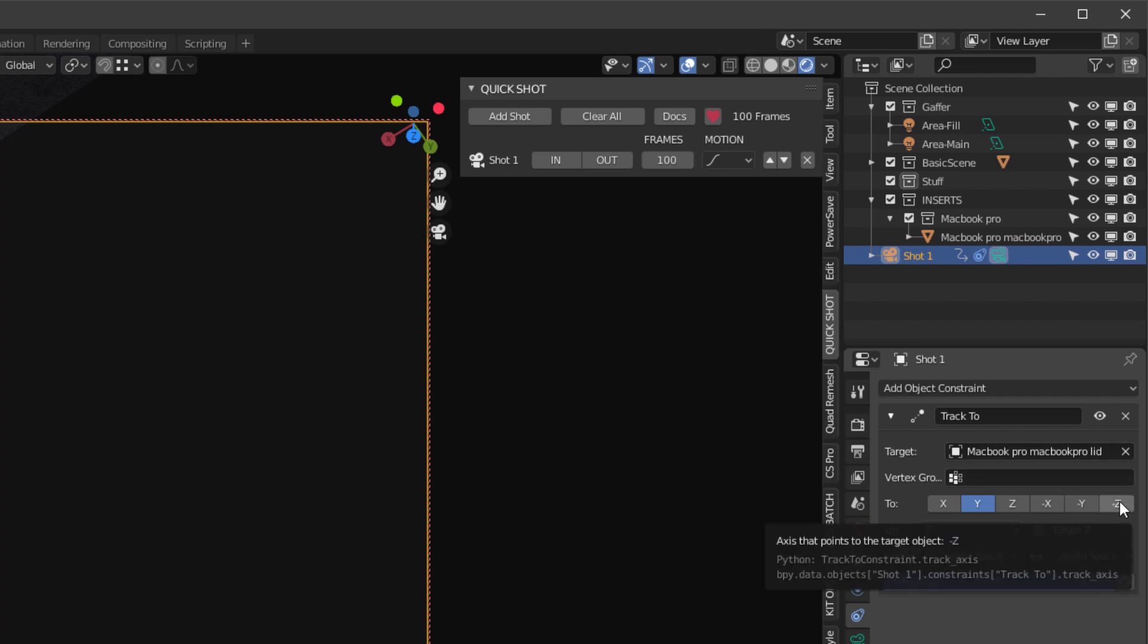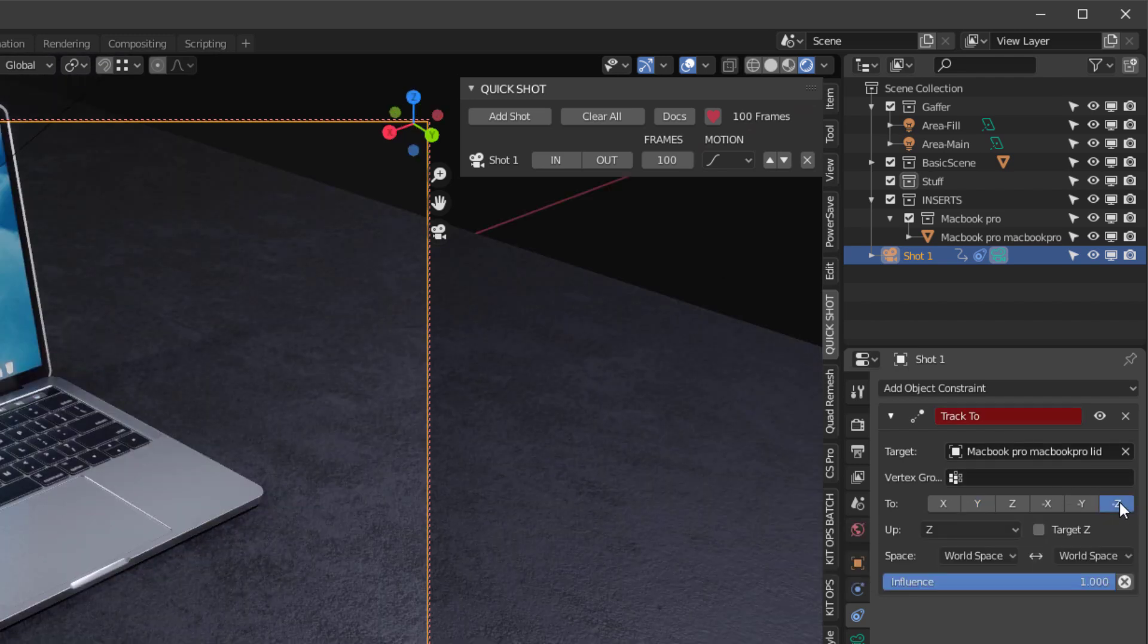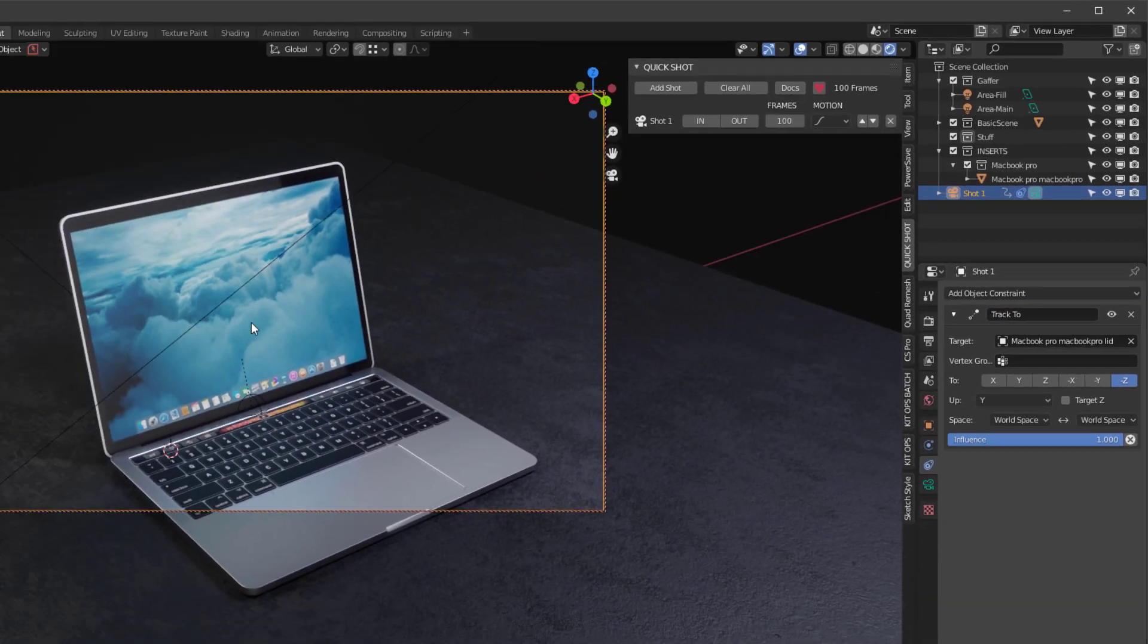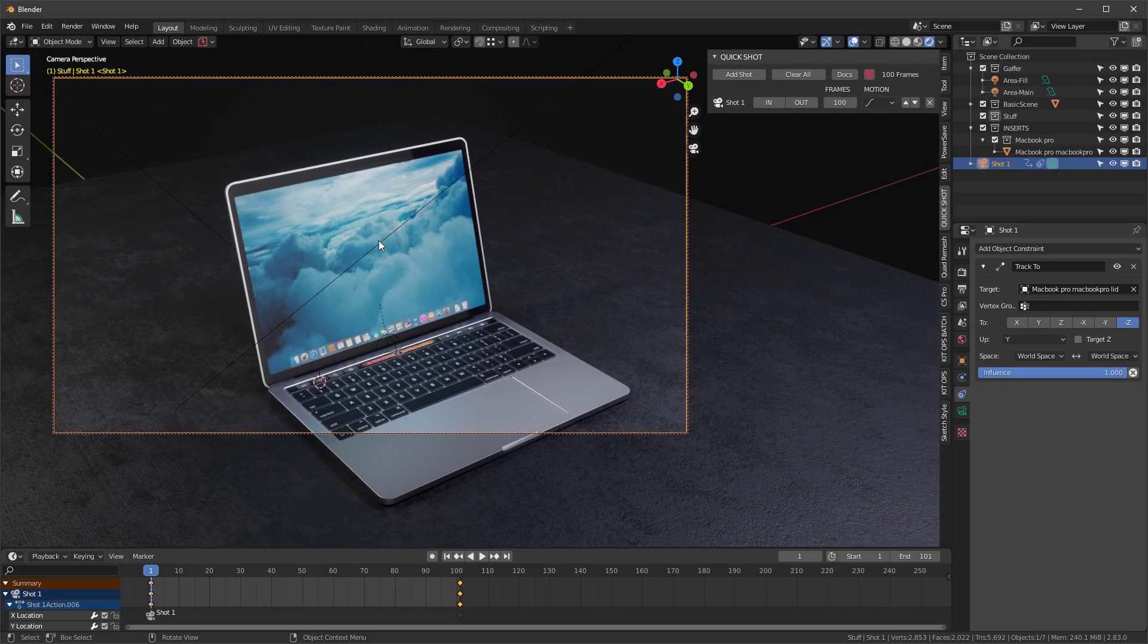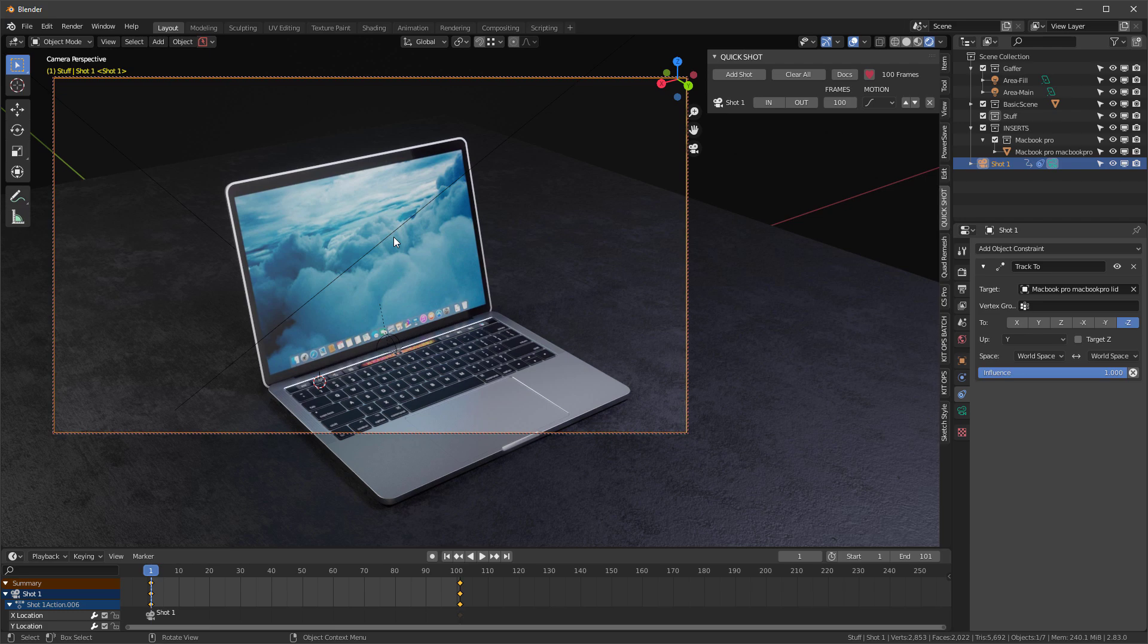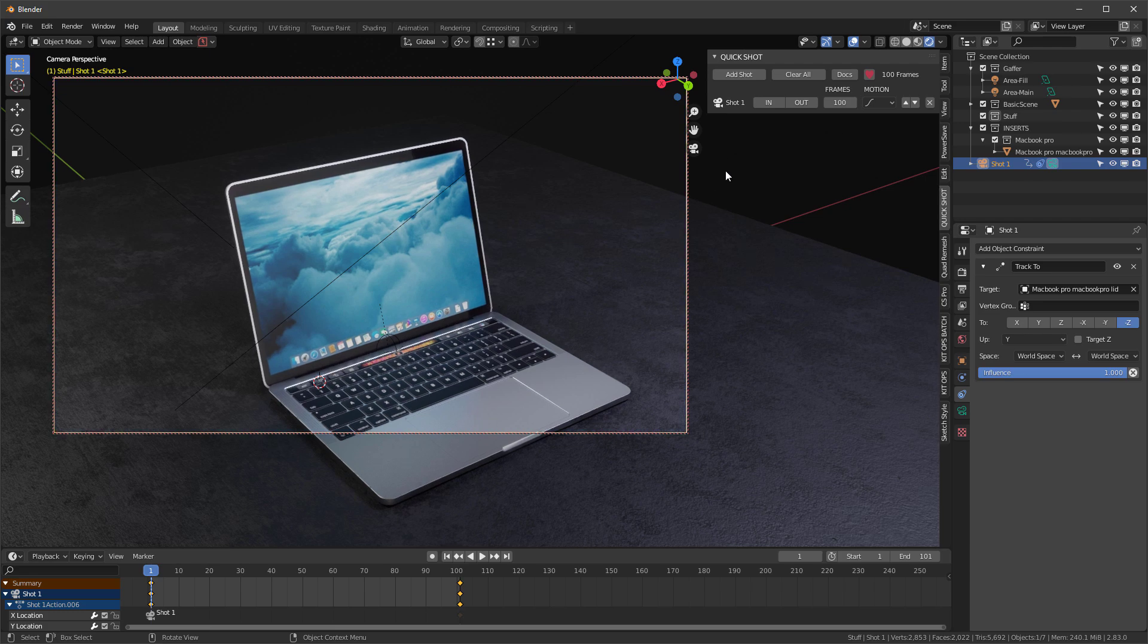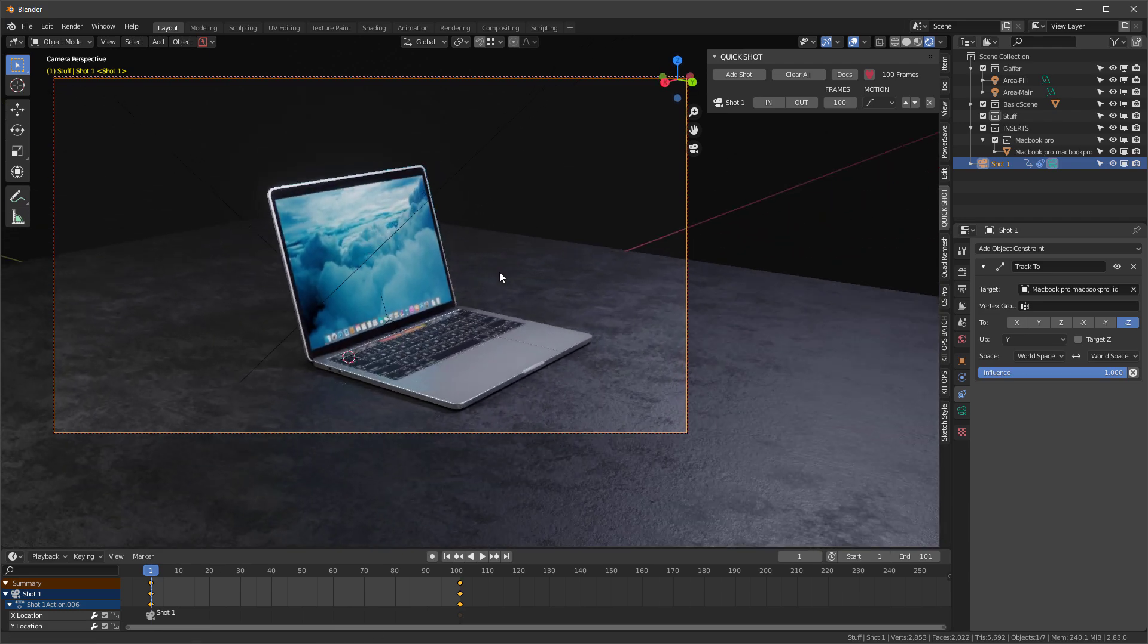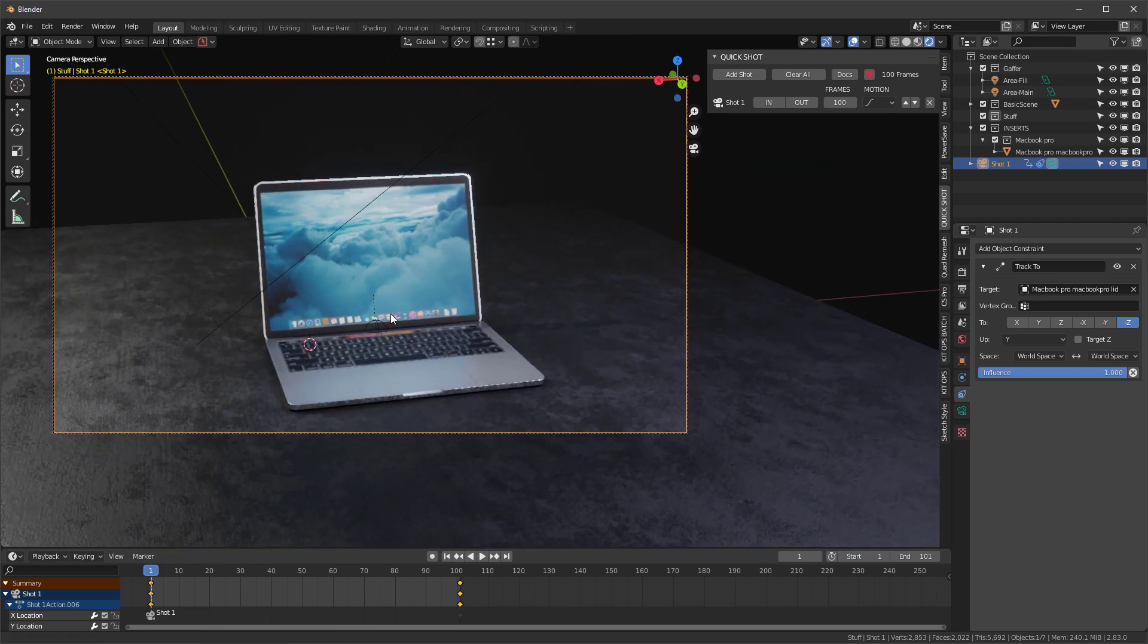I engage the minus Z and the up is Y. Now we're tracking directly to the lid. When I've done this, I may want to go ahead and just move it a little bit and readjust